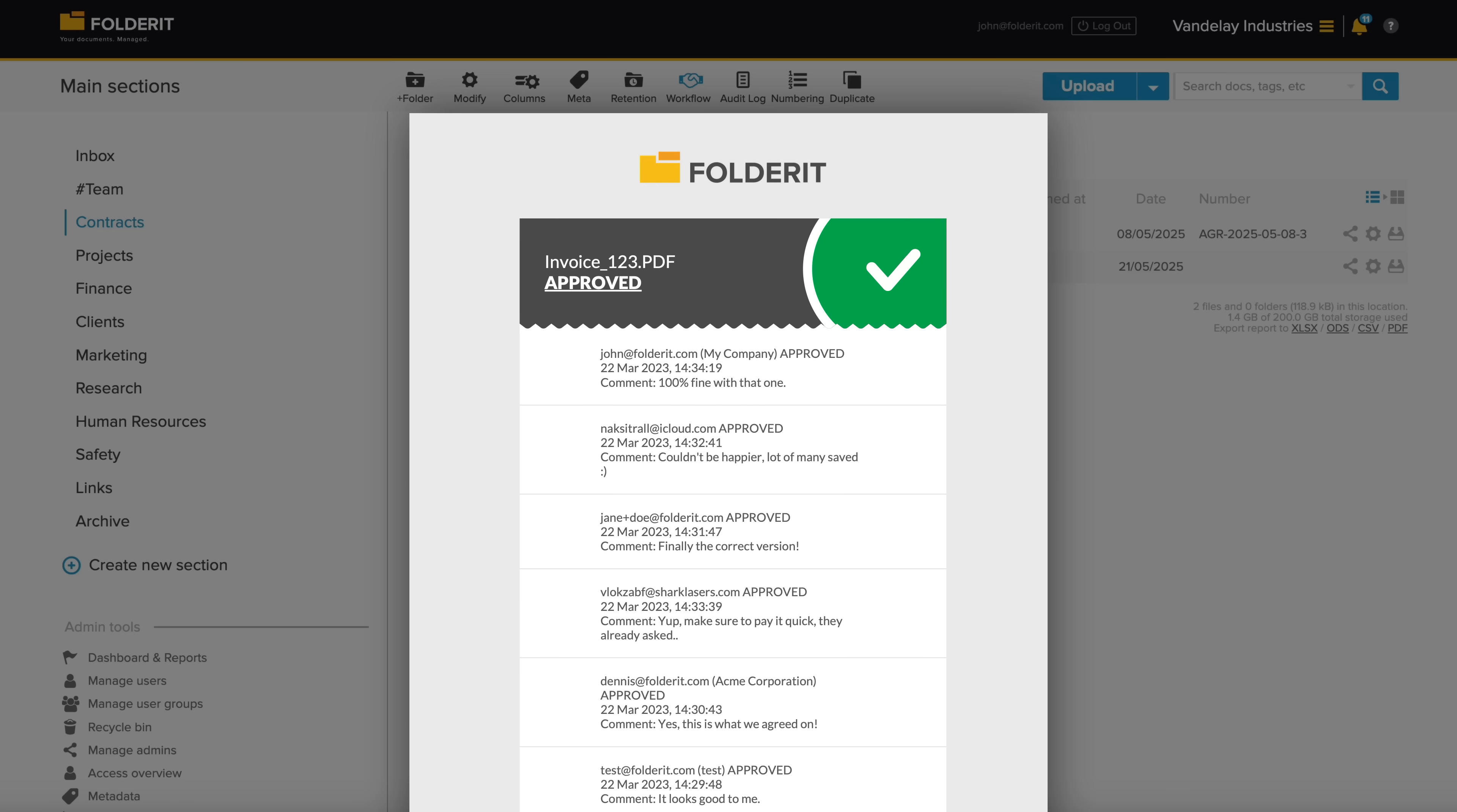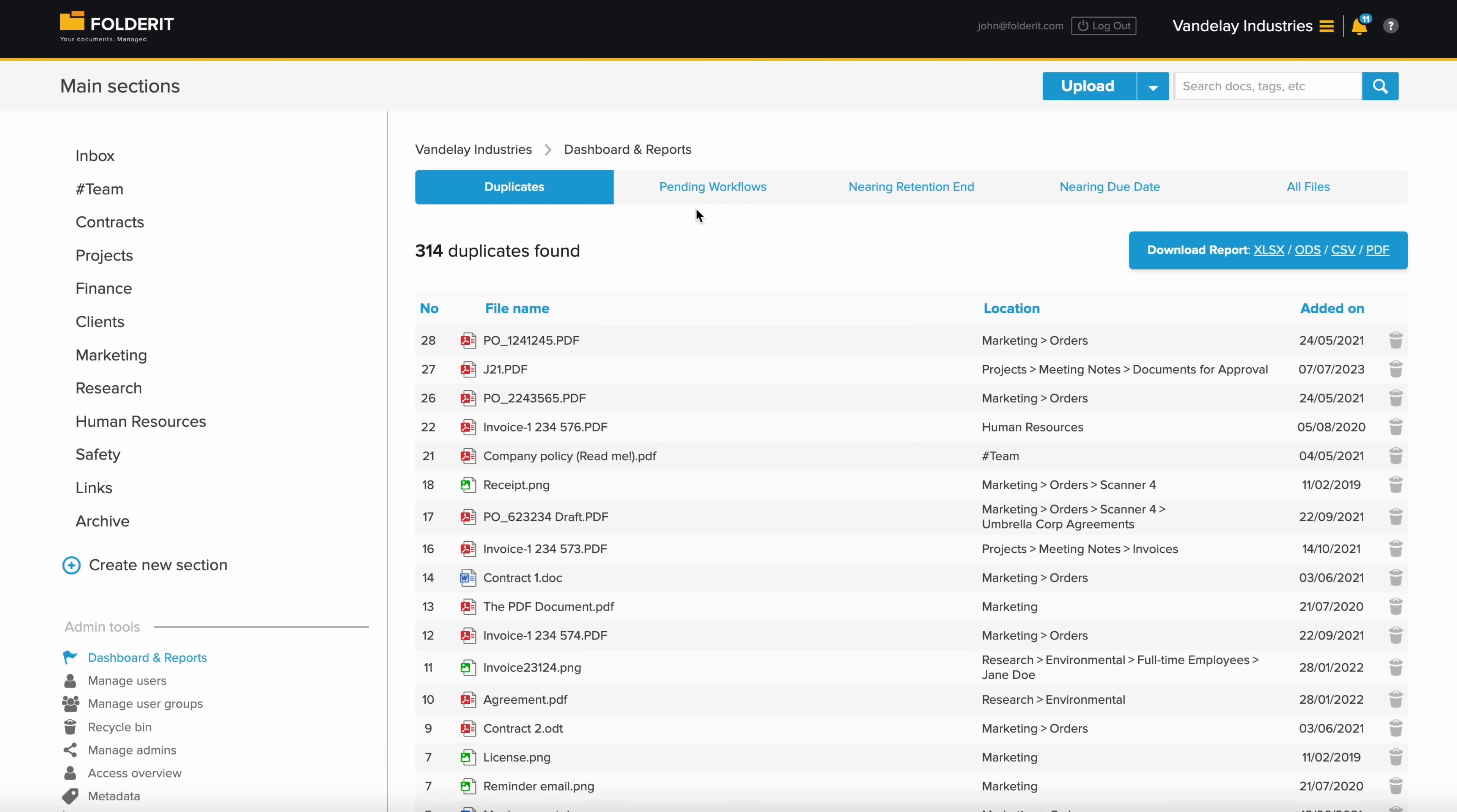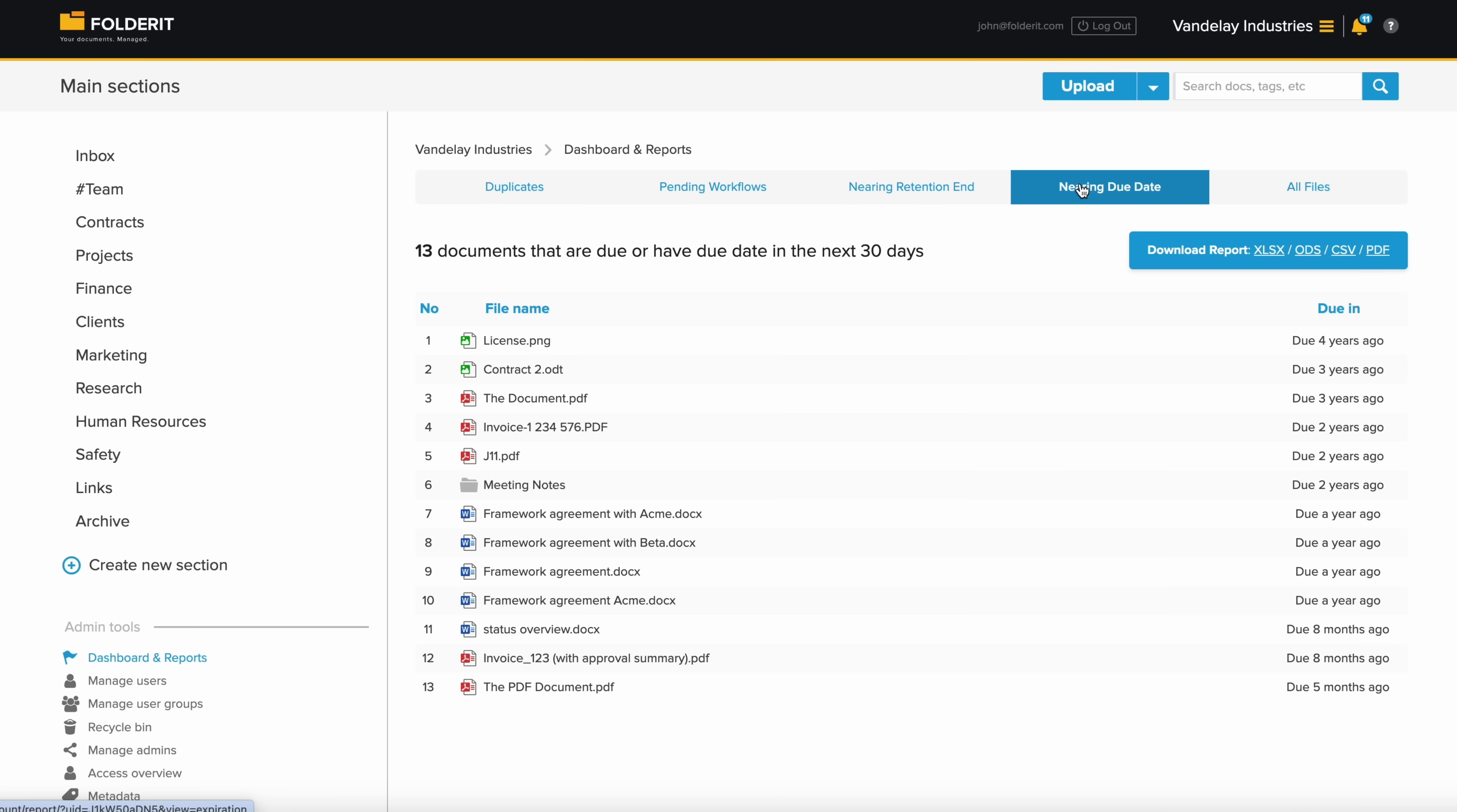A final page that automatically displays the workflow results and is added to the document upon download. The admin dashboard displays essential organization-wide reports, such as duplicate files in the system, documents waiting for a decision, files nearing their retention end or due date, and a full list of all files in your system. You can easily download all these reports at any time.